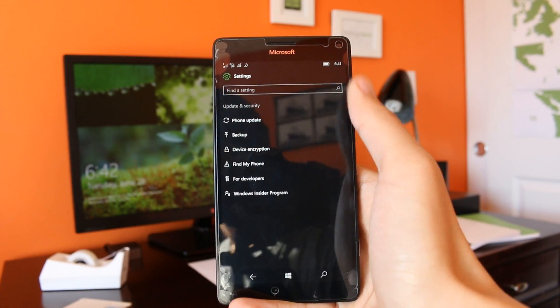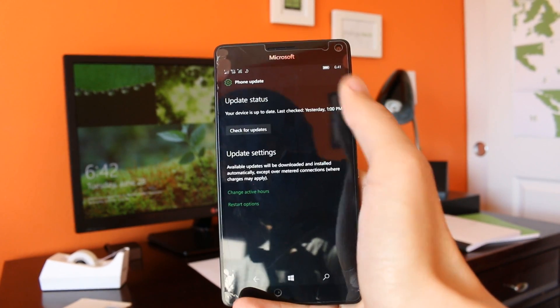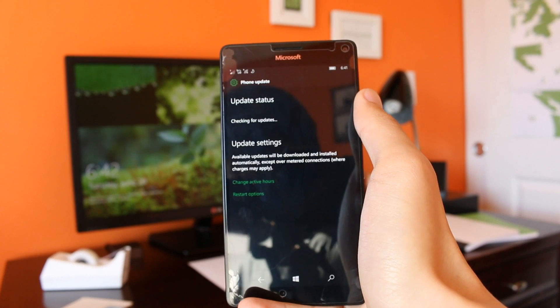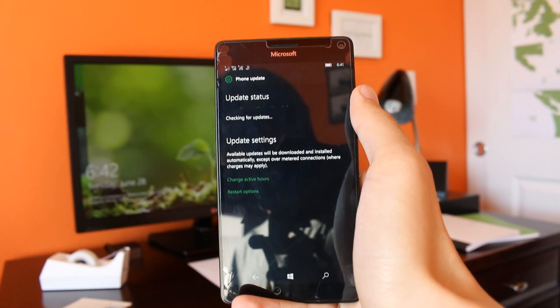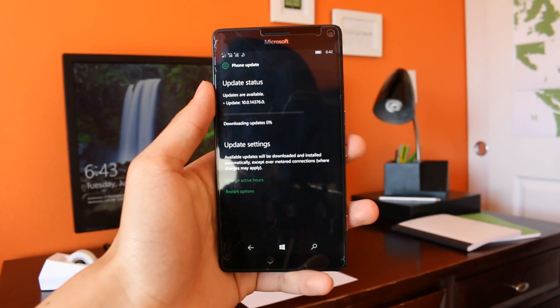As usual, I'll have a link to the official blog post down in the description where you can see all the new changes, features, improvements, as well as the known issues for PC and mobile.